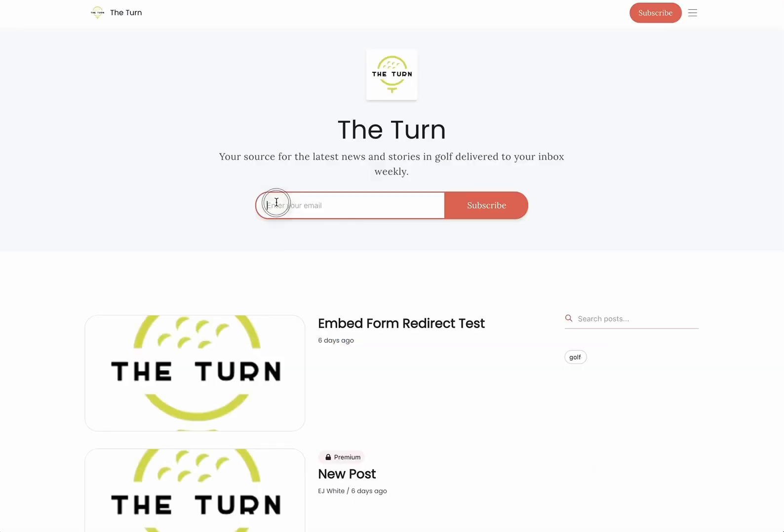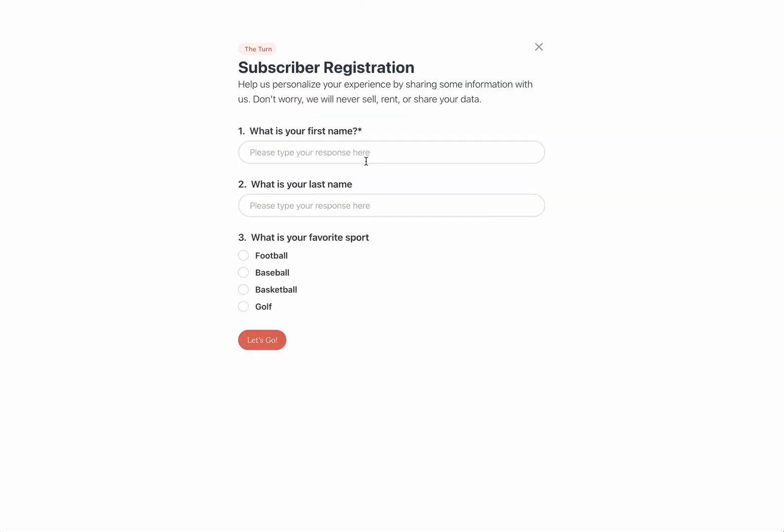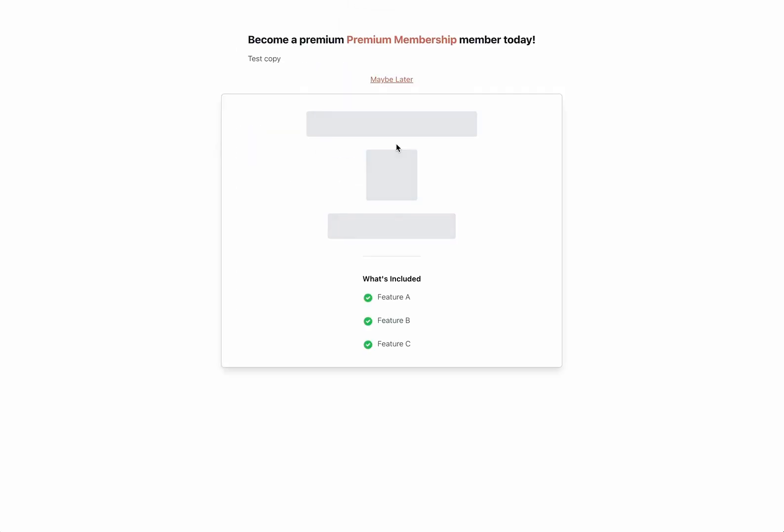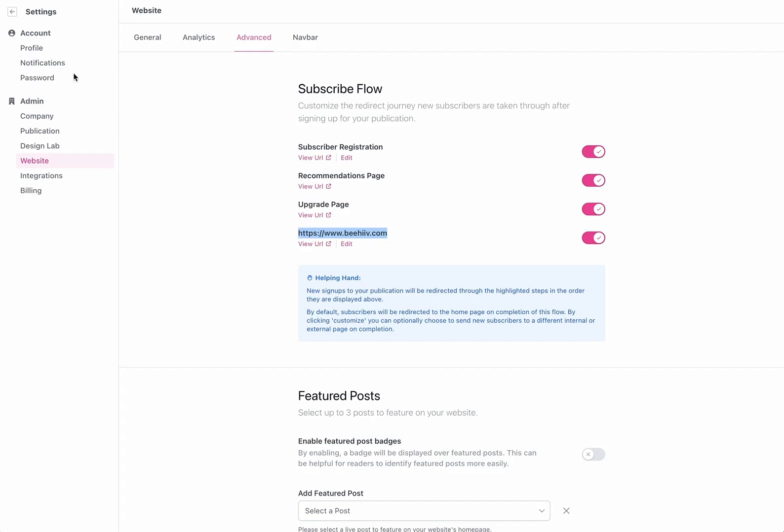Now if I go back here and enter email address hit subscribe now I'm going to be taken to the subscriber registration and then to recommendations now to the upgrade and then lastly back to the redirect which I've set to just be the beehive website in this case. There we have it.